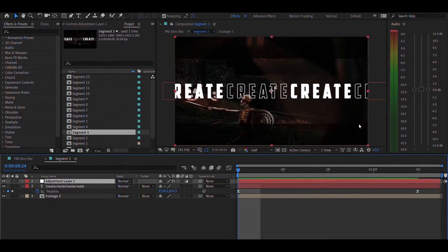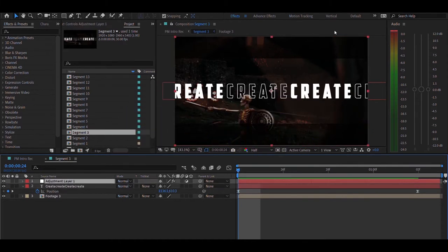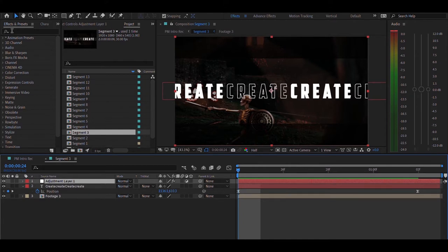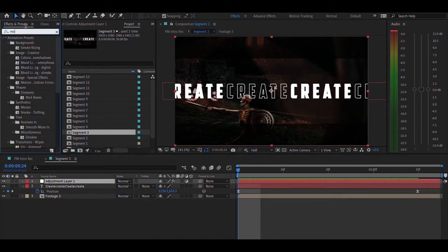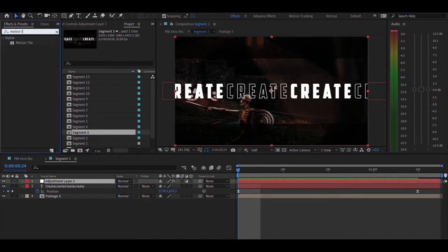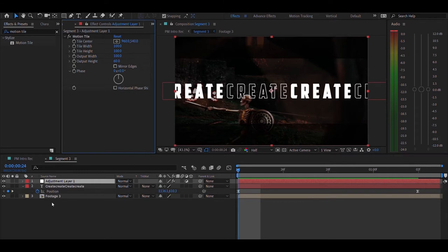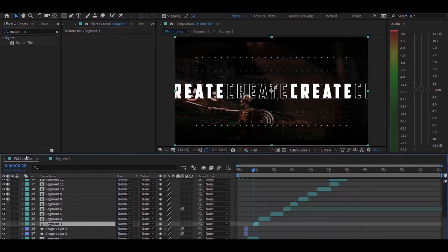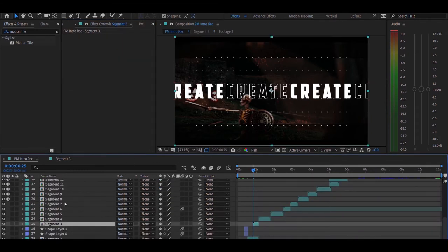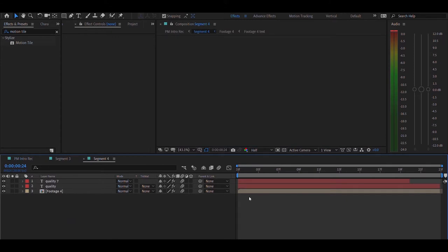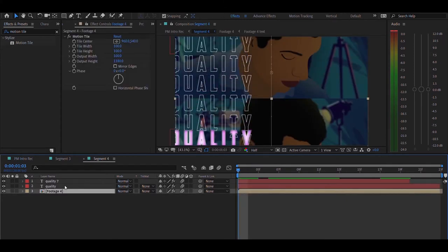And if you can see, there are two black bars from the top and bottom. Those are added by creating a new adjustment layer, and then in the effects and presets, if you search for the motion tile effect and drop it onto the adjustment layer and reduce the output height to about 60, you can get these two black lines. Then reducing the opacity to about 66, you can get this.